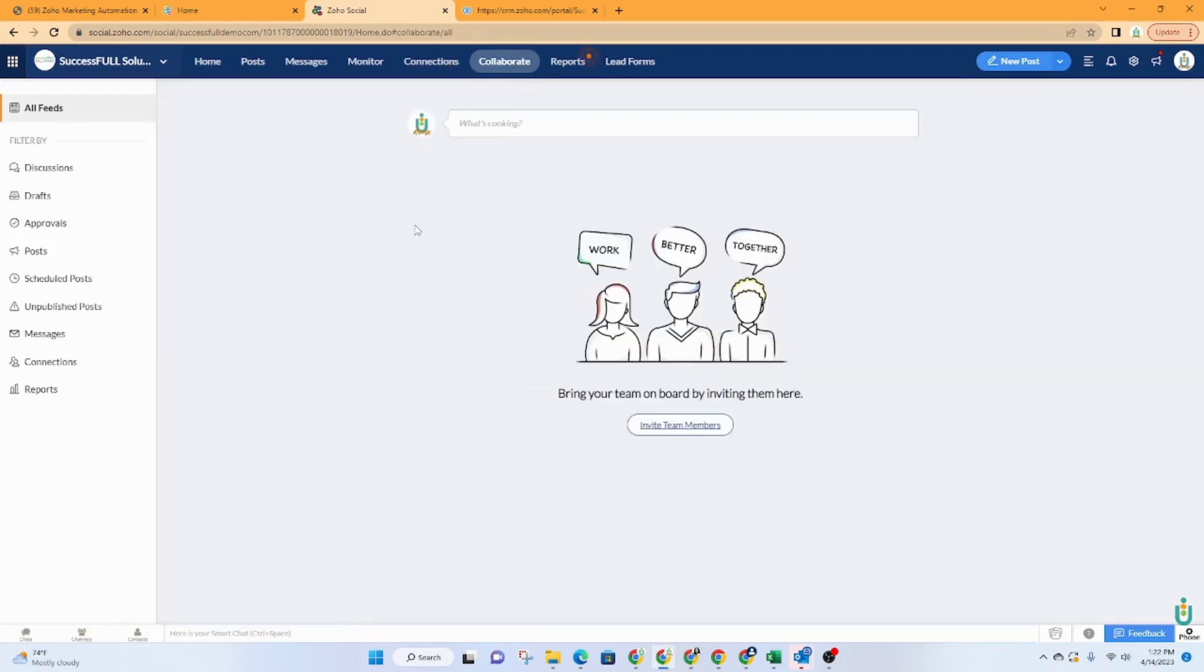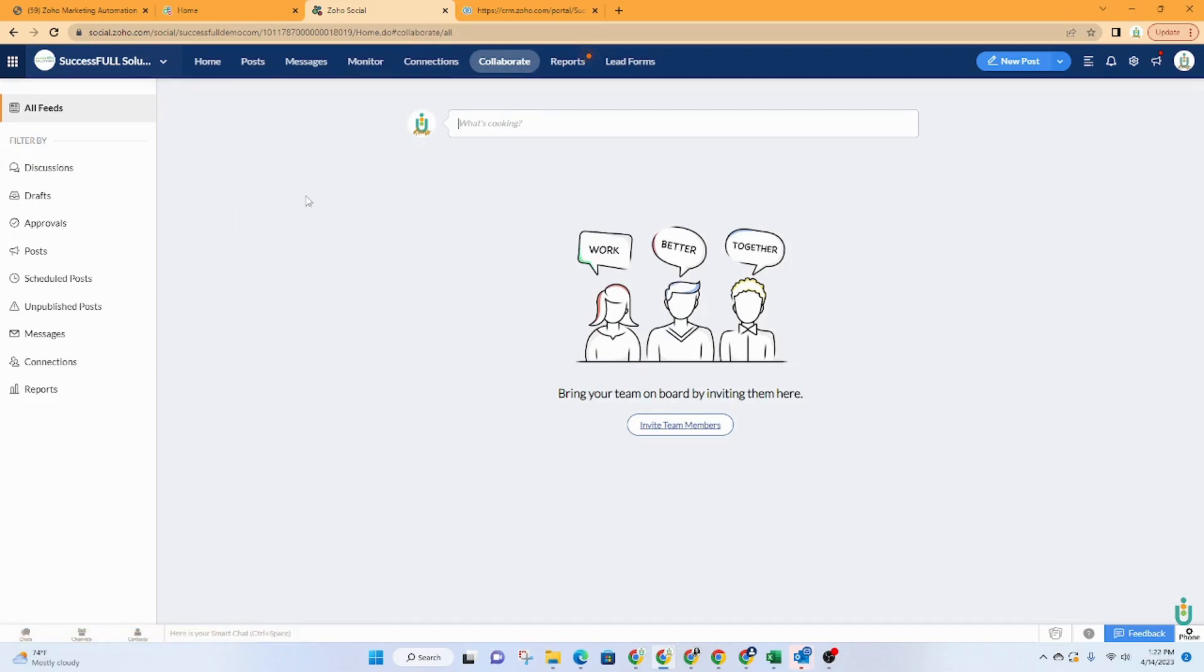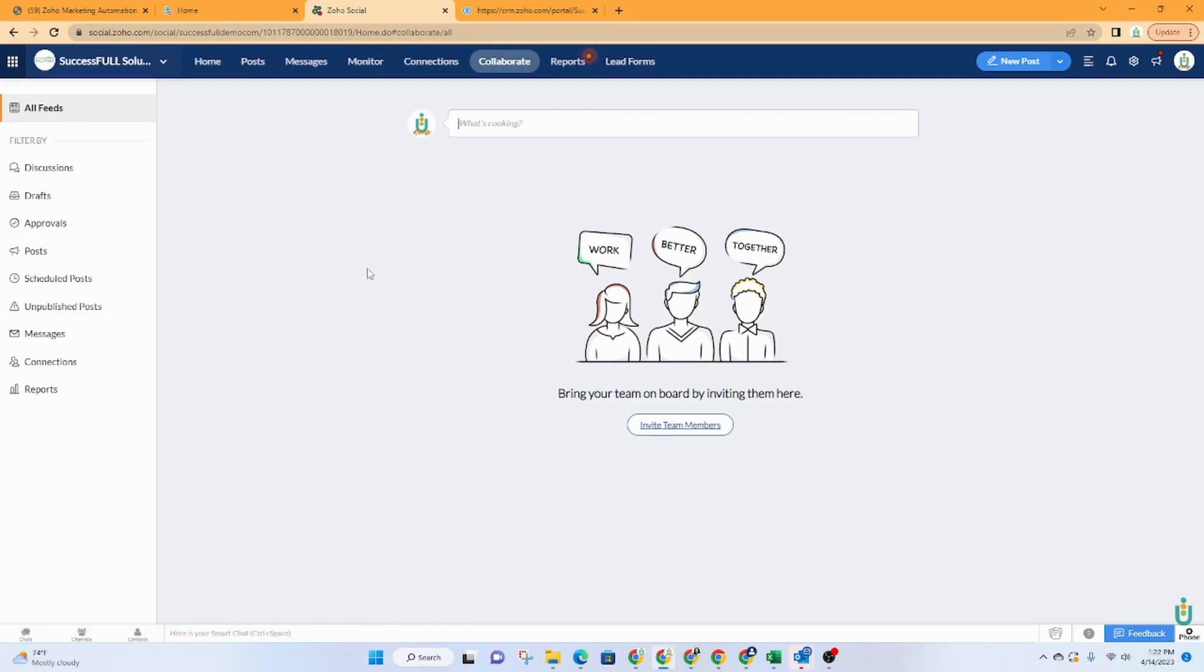So collaborating is for your team. So within your team, you will be able to collaborate on any posts, you can have discussions, create drafts, do approvals, all of that happens here. And this is all for your internal use.